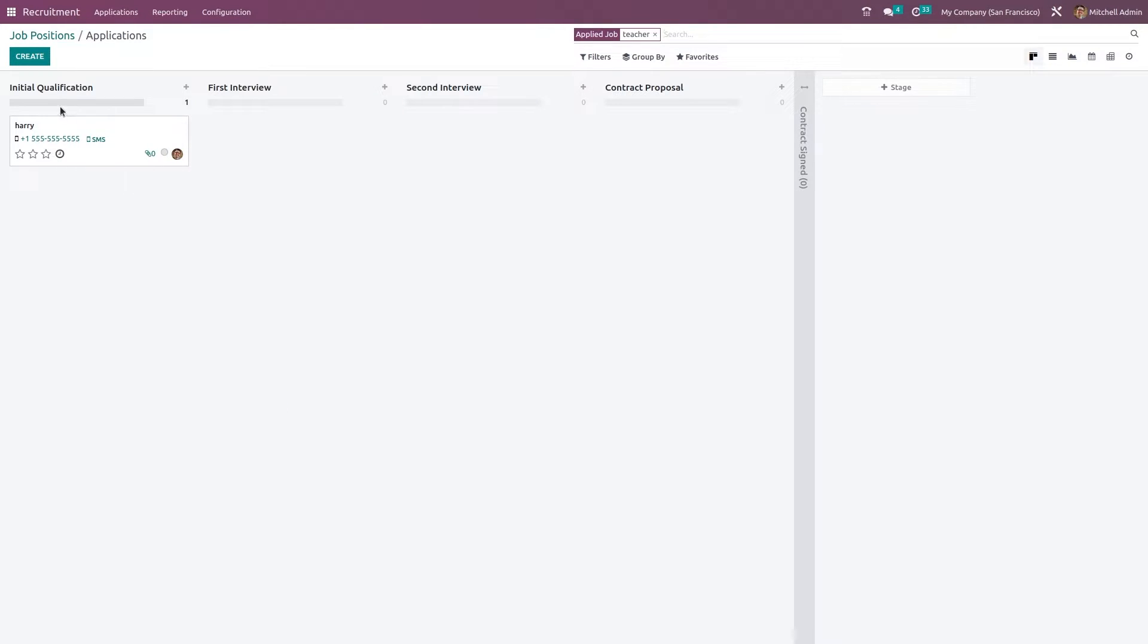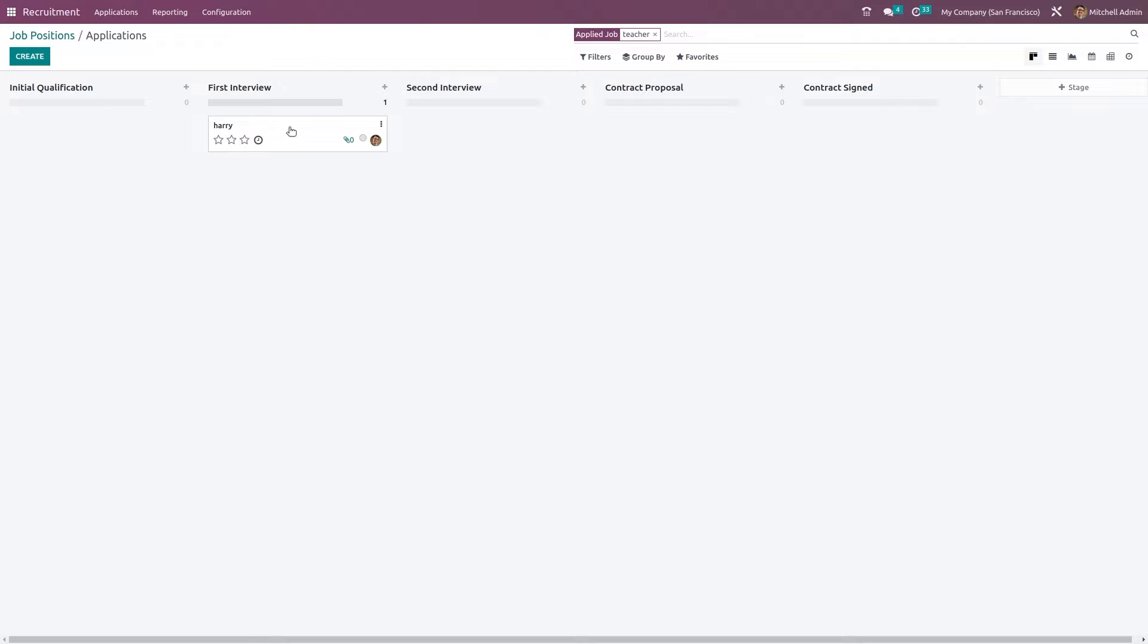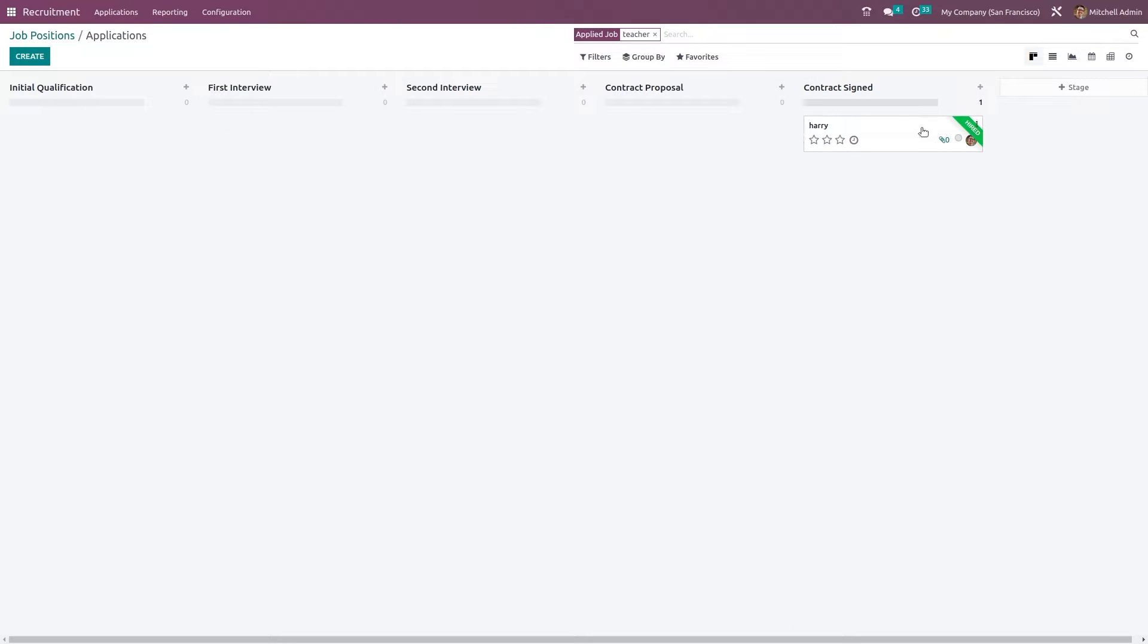Opening the application it's currently in initial qualification stage. So you can easily drag and drop and change the stages. And once it's reaching the final stage, it becomes hired. That is that person becomes hired.